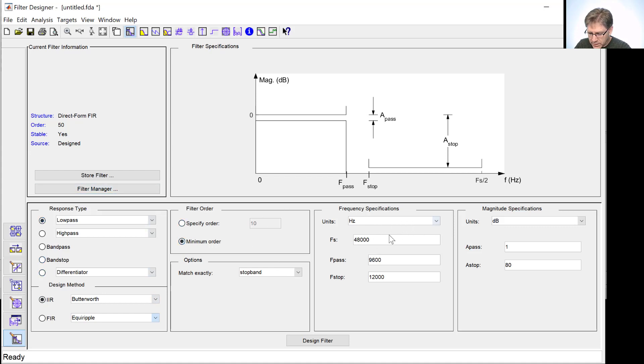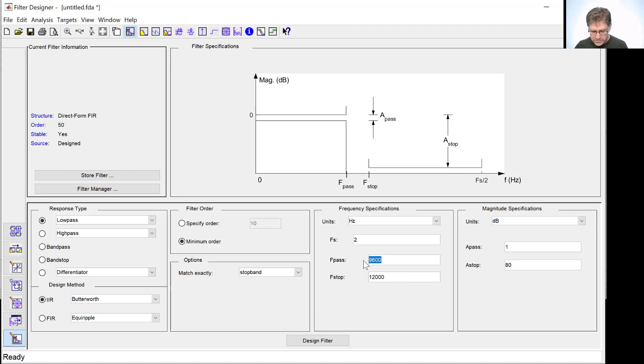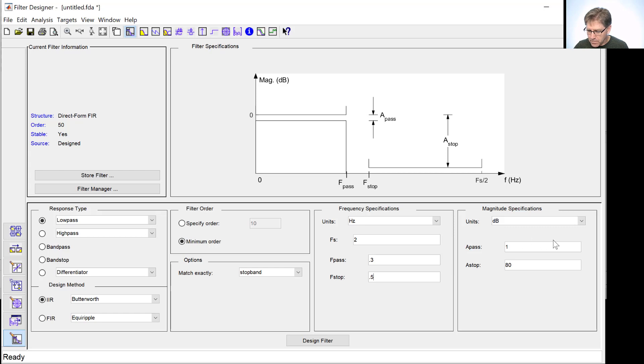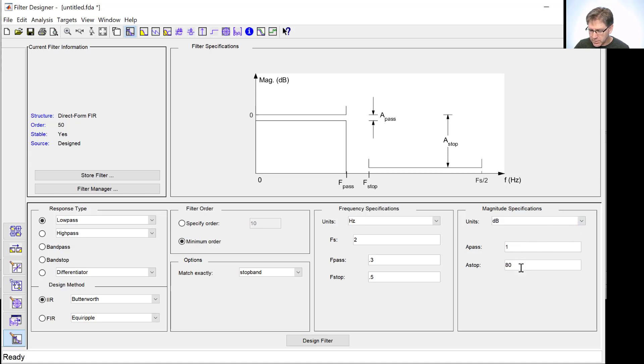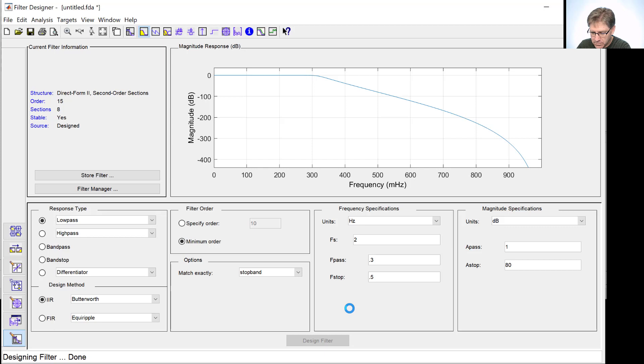But we're going to stick with our IIR filter method. You can specify this in terms of relating it back to the original frequency by giving it your sample frequency and then give it the associated frequencies. But we're just going to say our sample frequency is 2. Therefore, our highest frequency can be 1. So, our pass band, we'll put it at 0.3. And our stop band, we'll put it at 0.5. Then, we're given the pass band ripple and the stop band attenuation. And we can tell it that we want minimum order. And click Design.